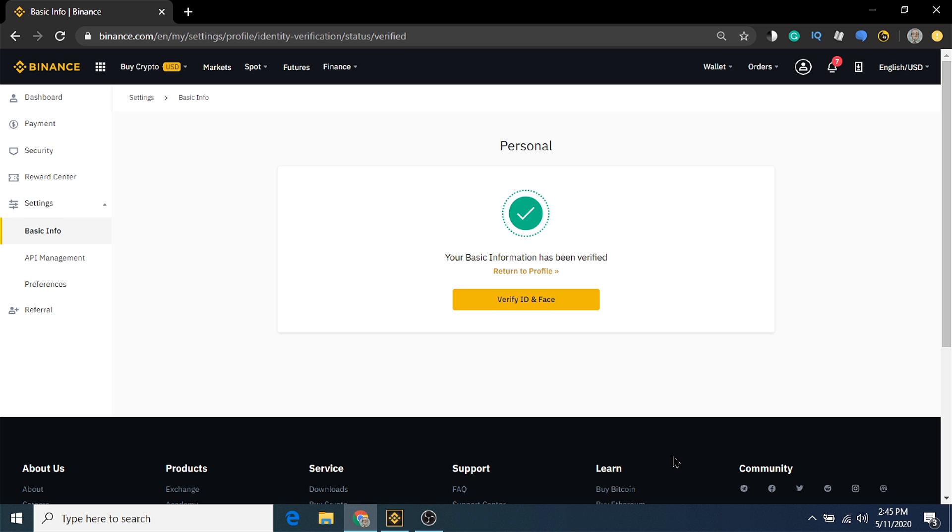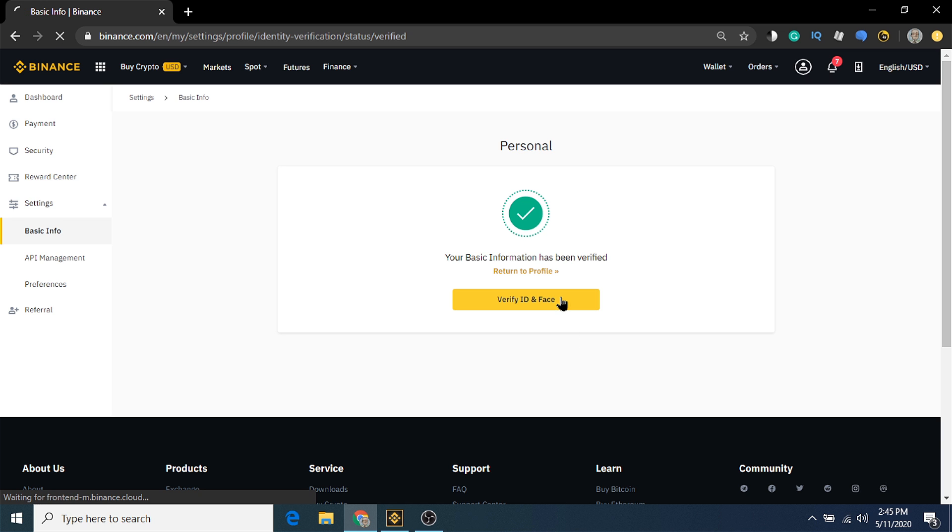If all is good, you'll get a success page for your basic information. Now we can move on to verifying our ID and face.